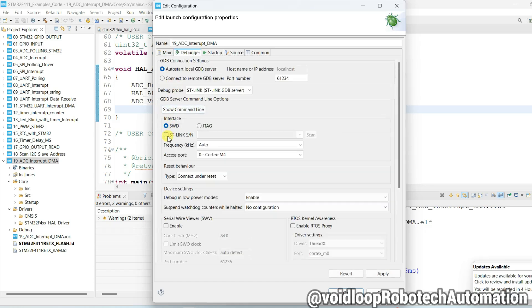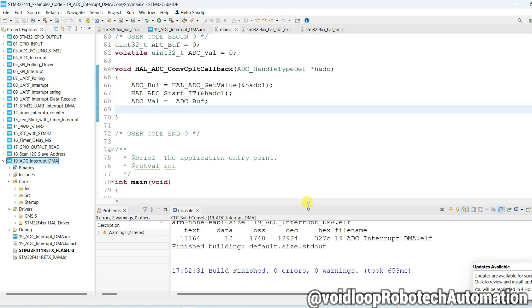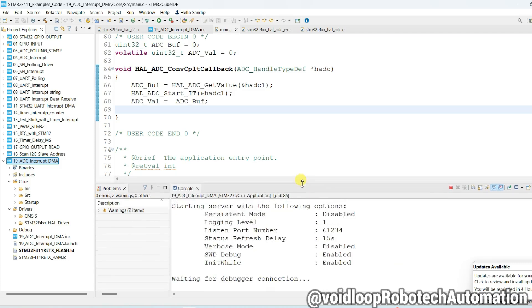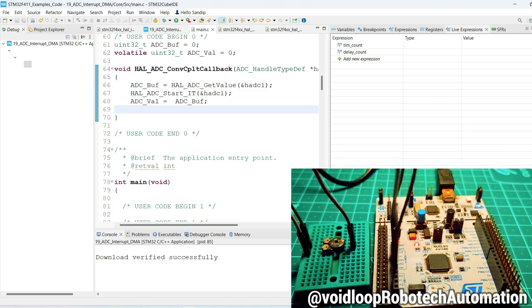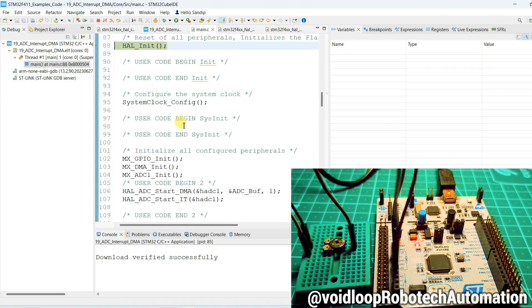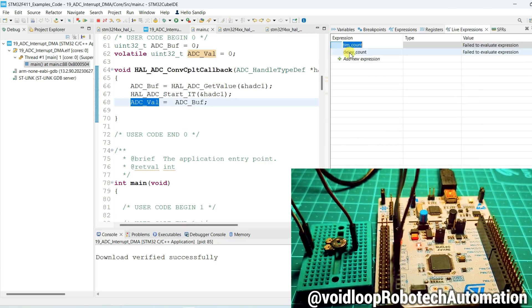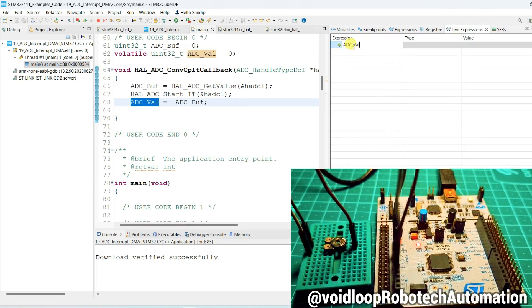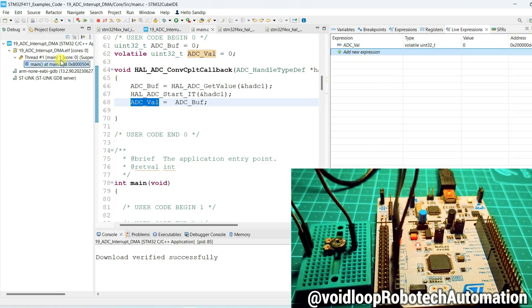Now we will debug. Click on Debug, then Debugger, then ST-Link Scan, Apply, and OK. Debugging will start. You can see the hardware. Now we will track this variable. Click on Run.